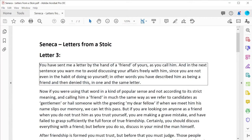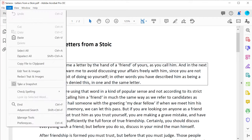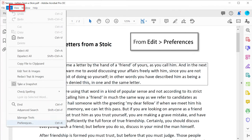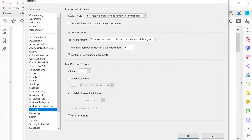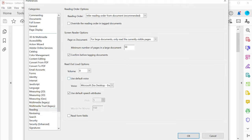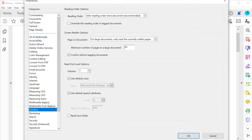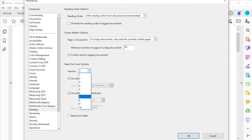There are a number of options in Acrobat to help you customize this feature, which are accessed in the Edit Preferences menu under the Reading tab. Here you can select a different voice pronunciation set as well as key properties such as volume setting.